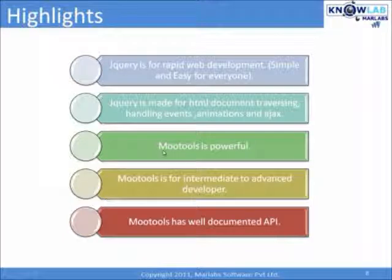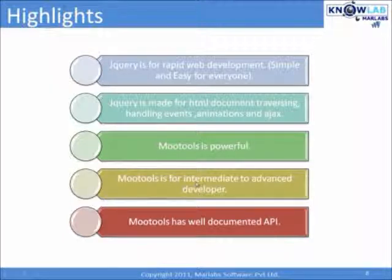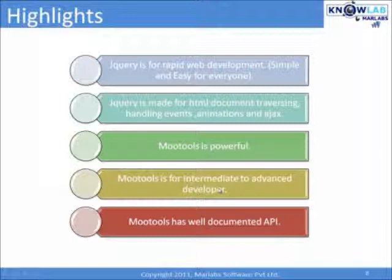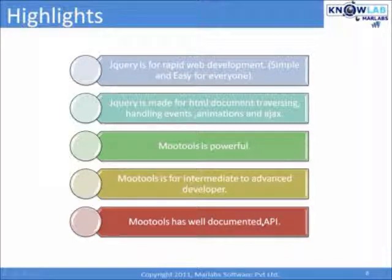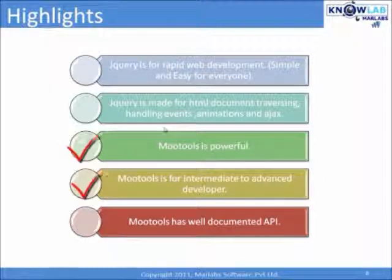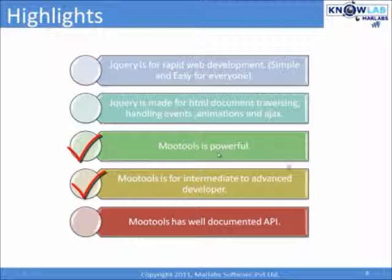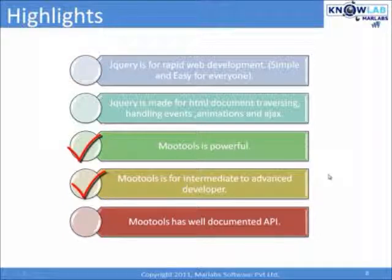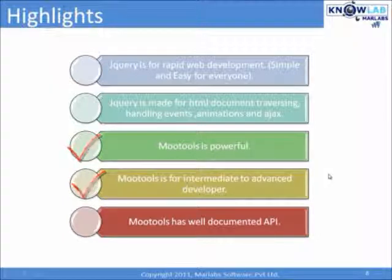Coming to MooTools, the takeaway is MooTools is powerful. Yes. MooTools is for intermediate to advanced developers. MooTools has well-documented API. Based on the third and fourth points above, you can decide on which to use in your application.